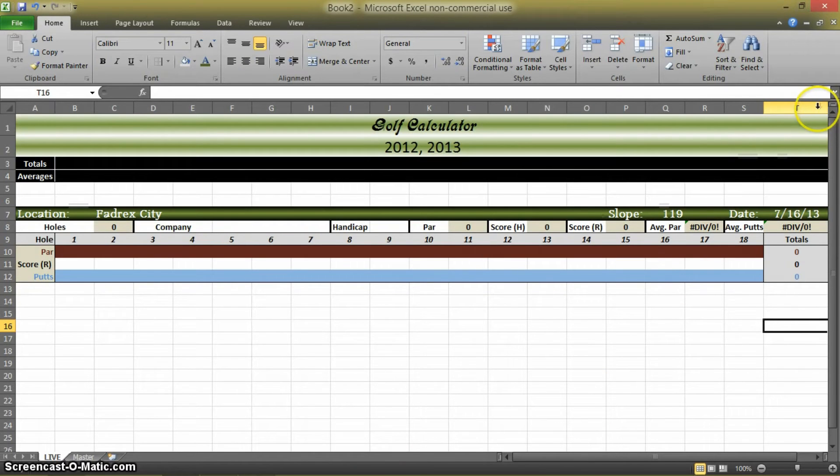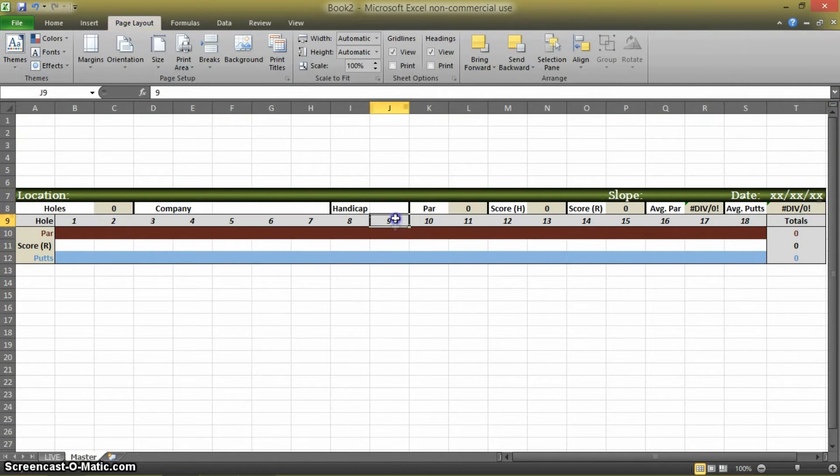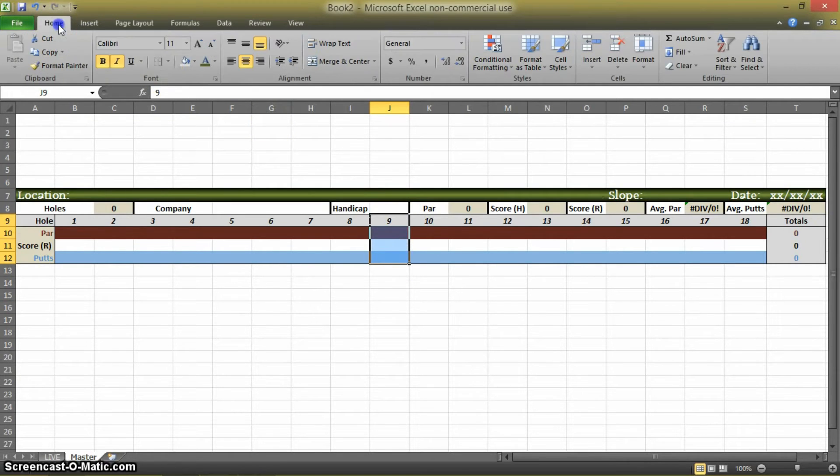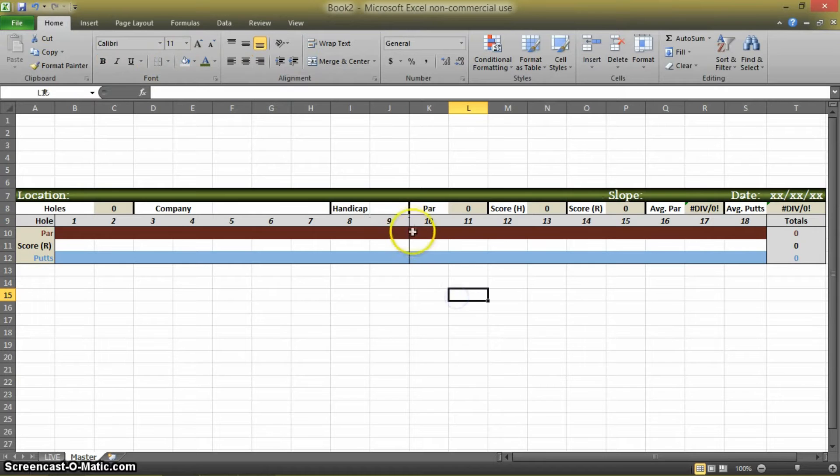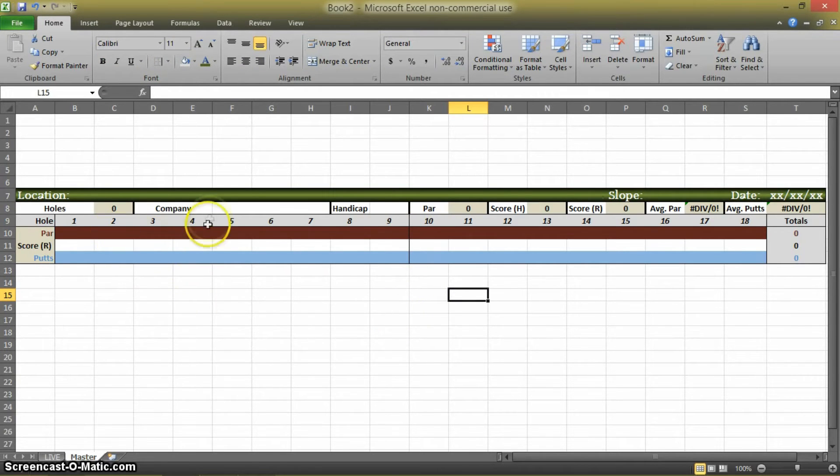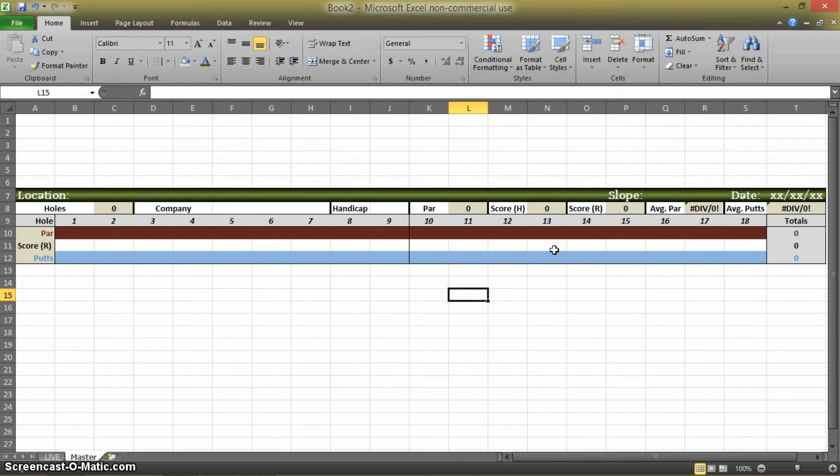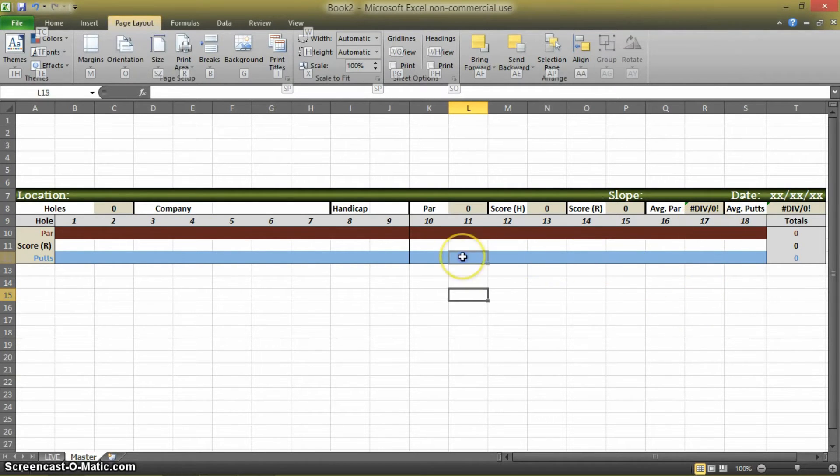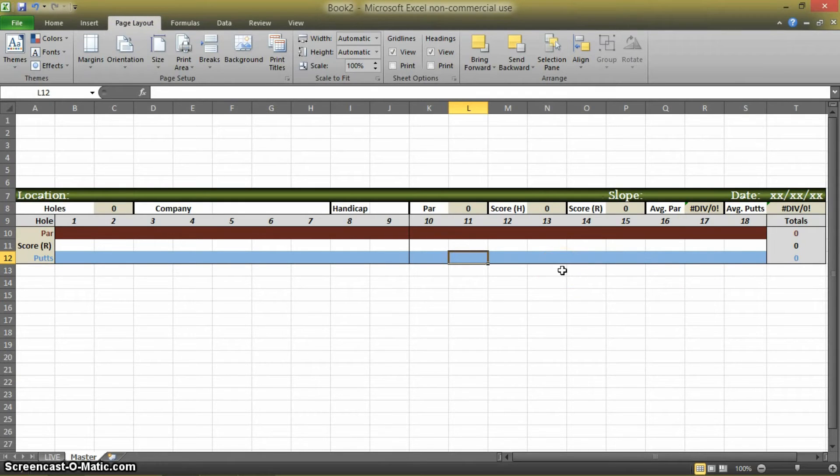So when I come back here and I enter the data, it doesn't look like that. I want it to look like that. And that takes up less space. And one more thing I want to do is I'm going to just select the nine column and I'm going to put a border on the right, just like that. So that as you're looking at it, you can see the front nine from the back nine more easily.